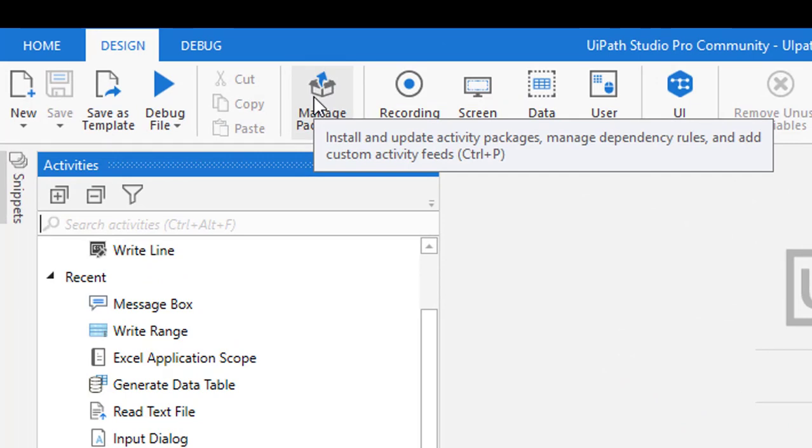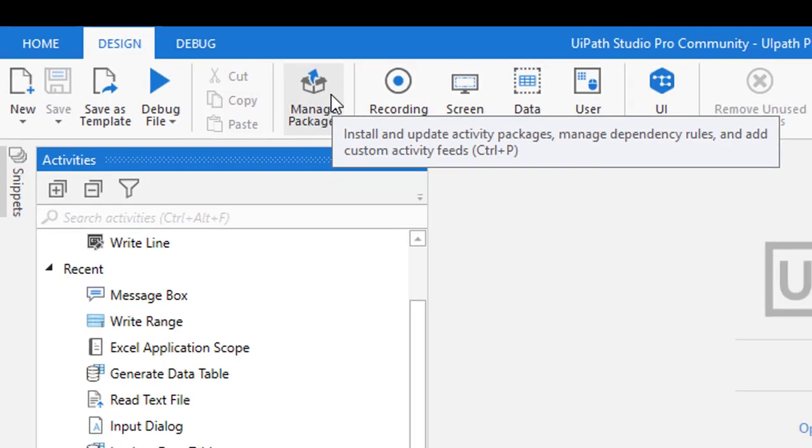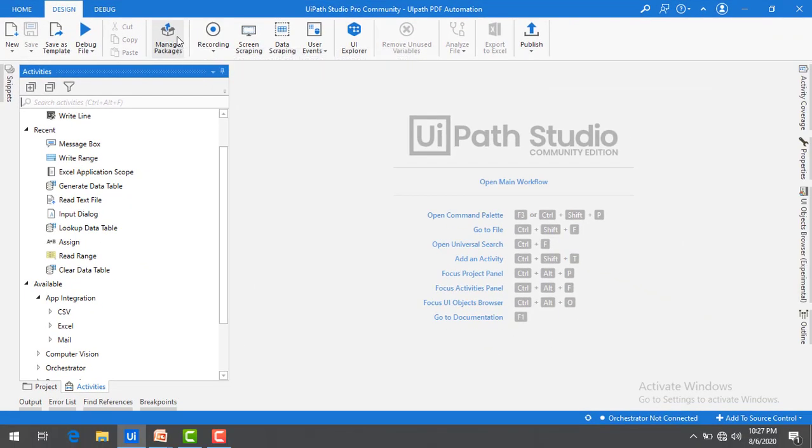You can install and update activity packages that you want to maintain, manage dependency rules, and do many things using Manage Packages. Let me click on that.